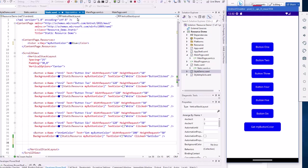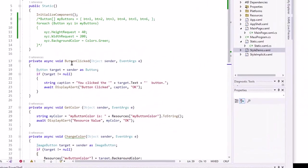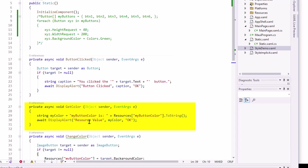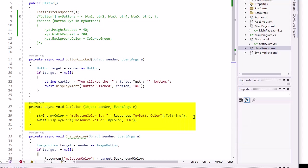So here is my code. It says which button was clicked. And then the get color event, which is this last button, I'm simply getting the color of the resource my button color. You can bring that to a string.